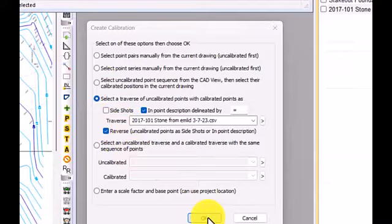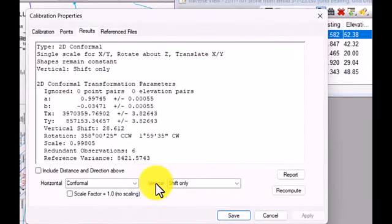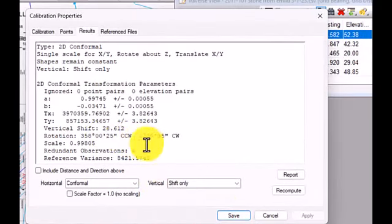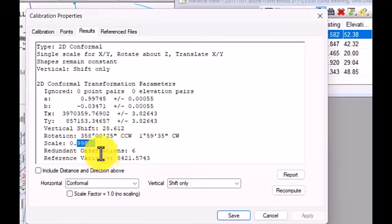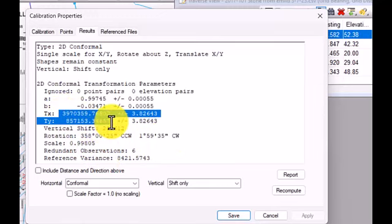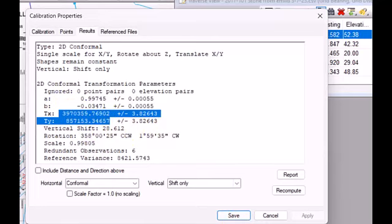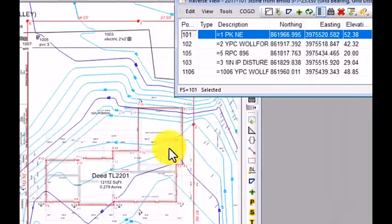When I choose OK, Traverse PC creates this calibration for me. And I've got exactly what I want. I've got the rotation I expect. I've got the scaling I expect. And then I've got this huge translation that I expect. And this is how I'm going to calibrate this entire 5000, 5000 survey up to my GNSS coordinate system. And now I'm free to work back and forth with any of the data, like these stakeout points for the foundation.